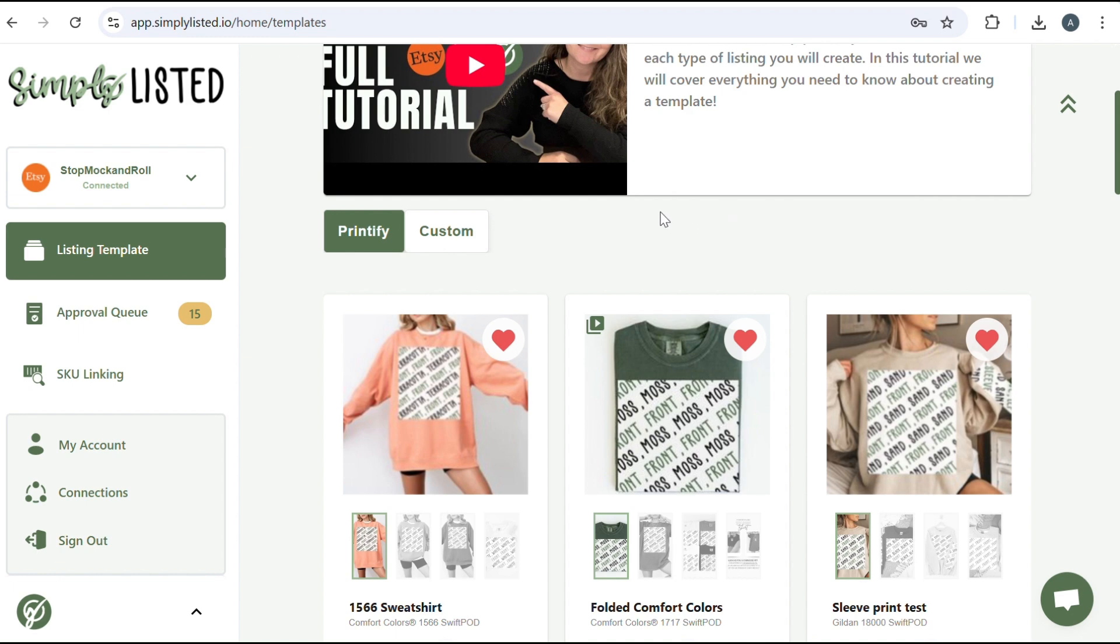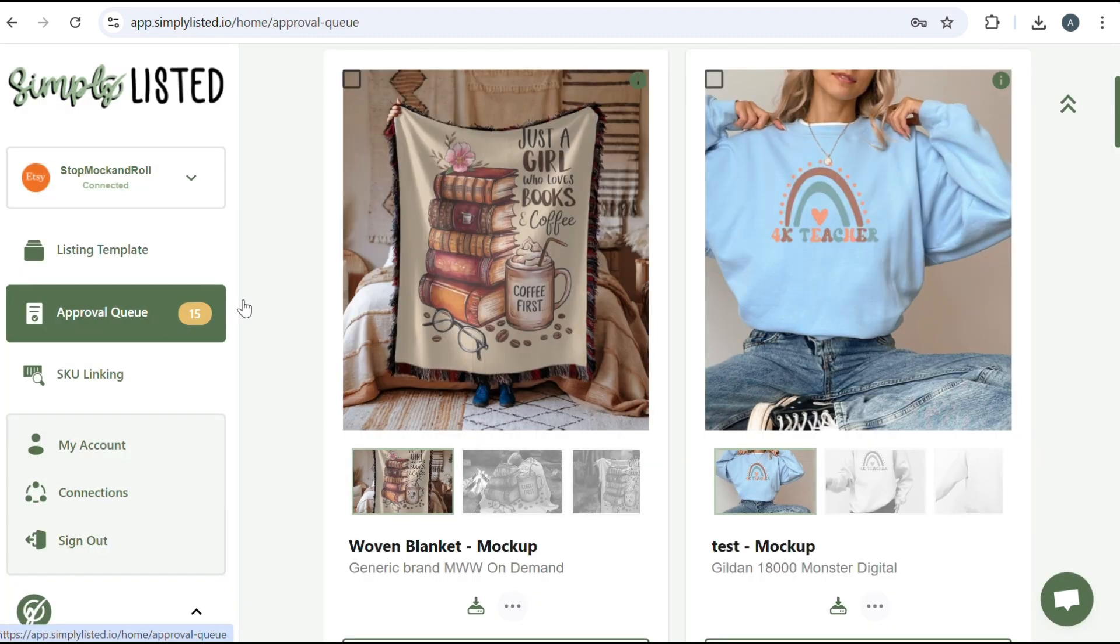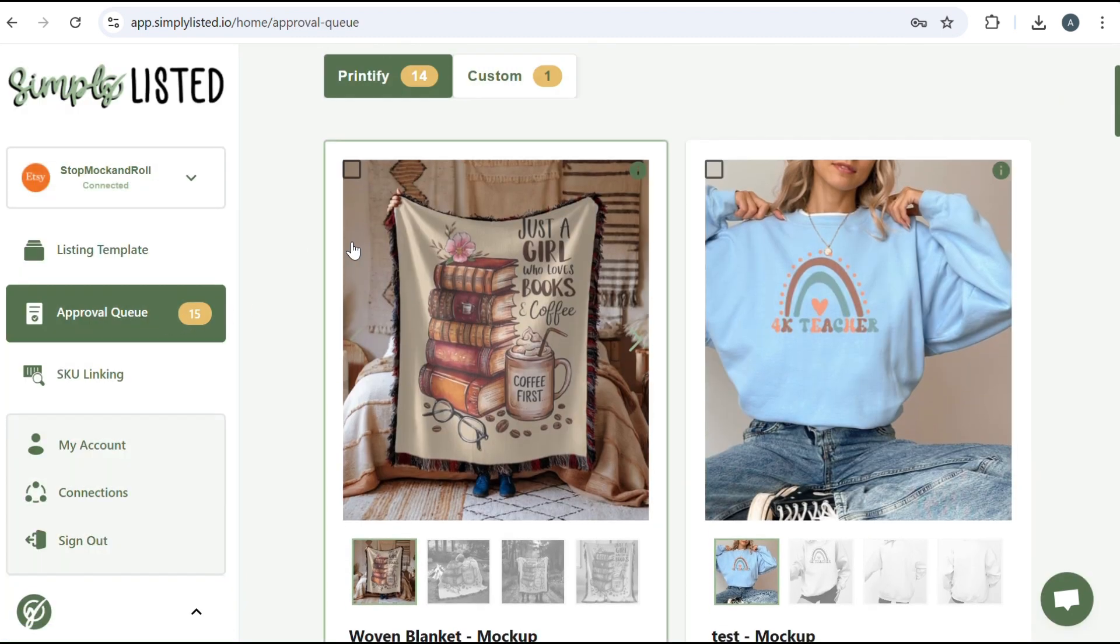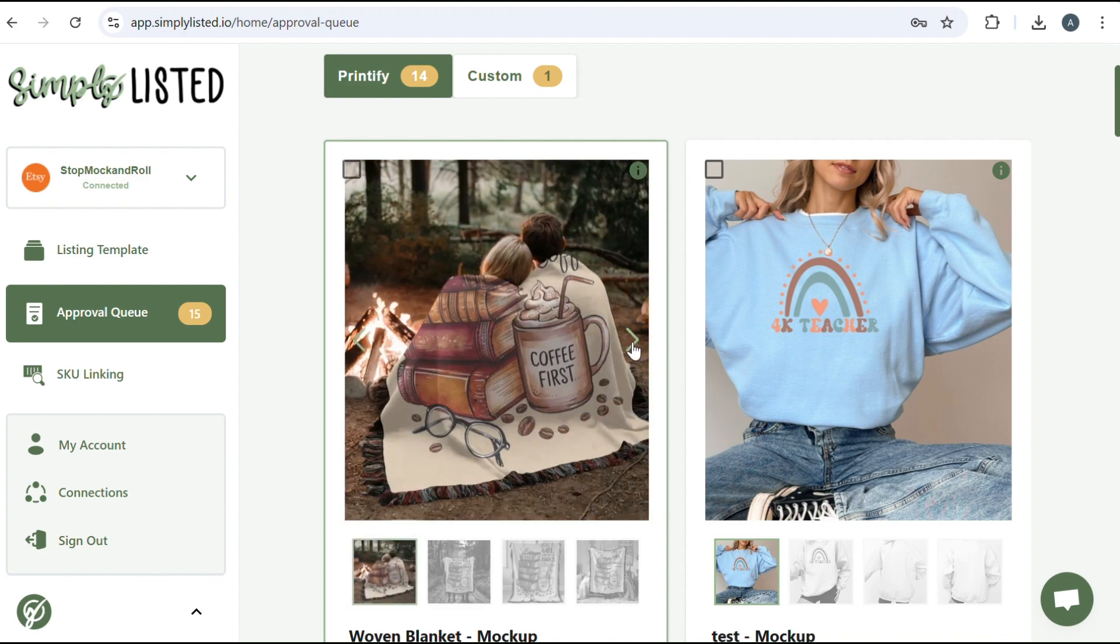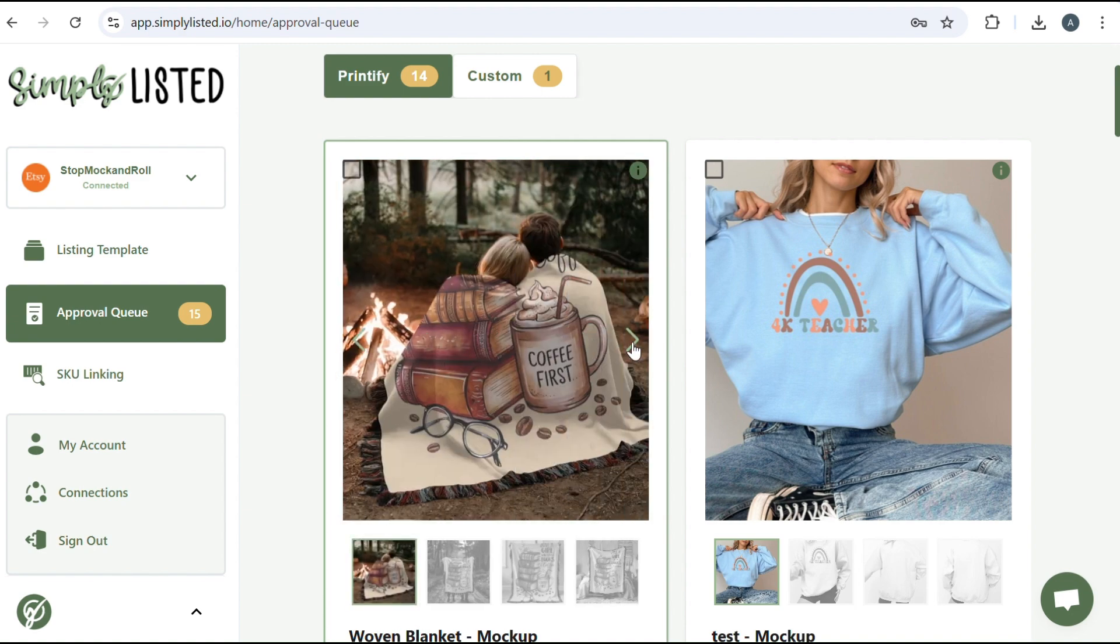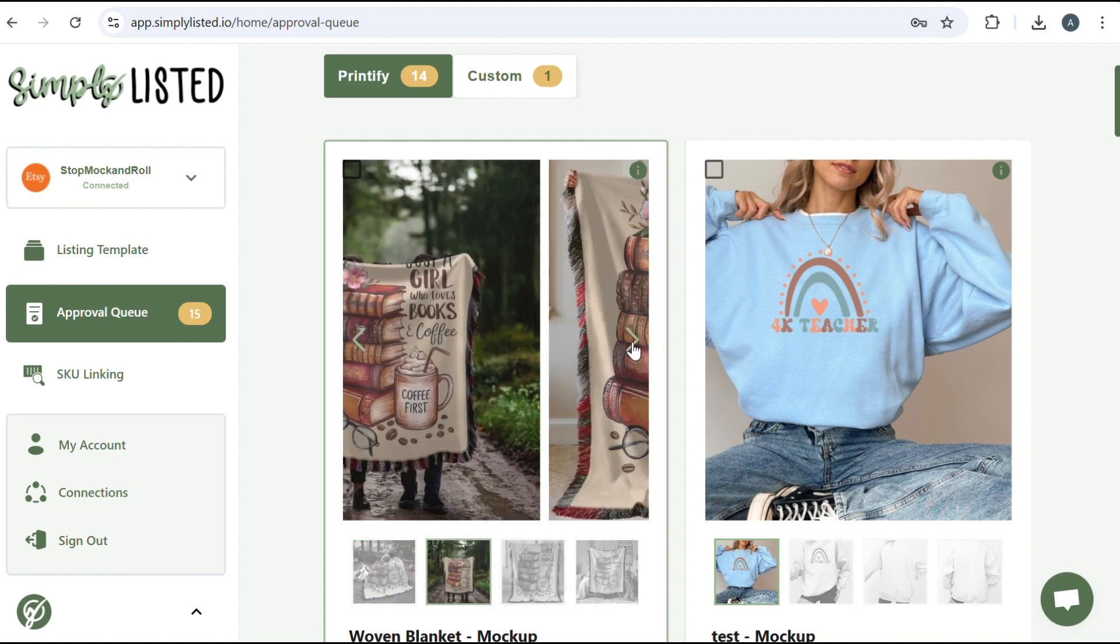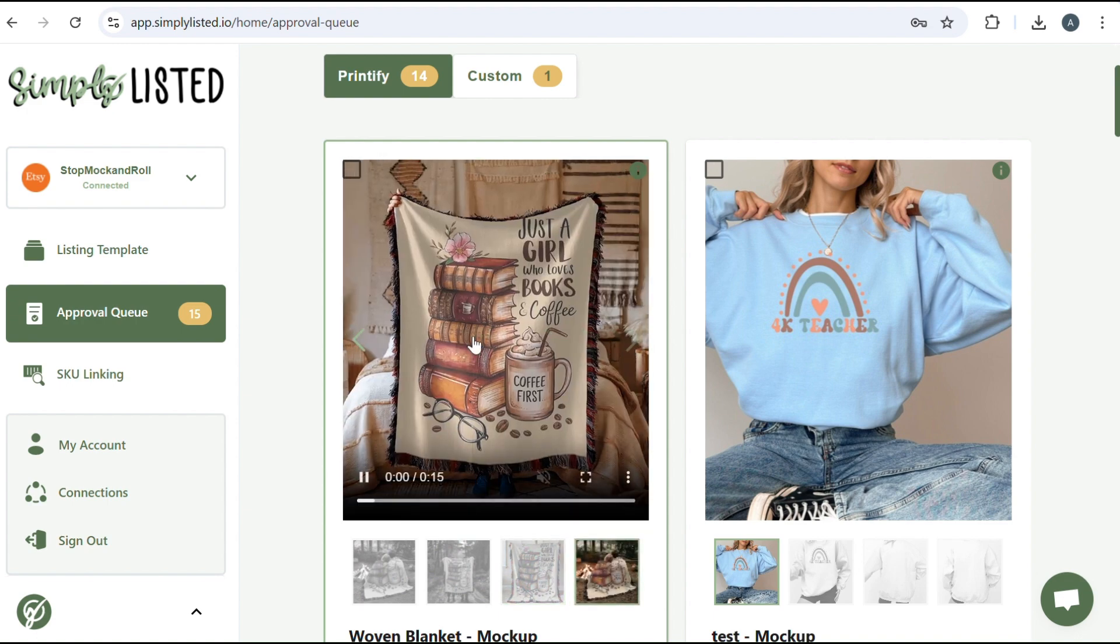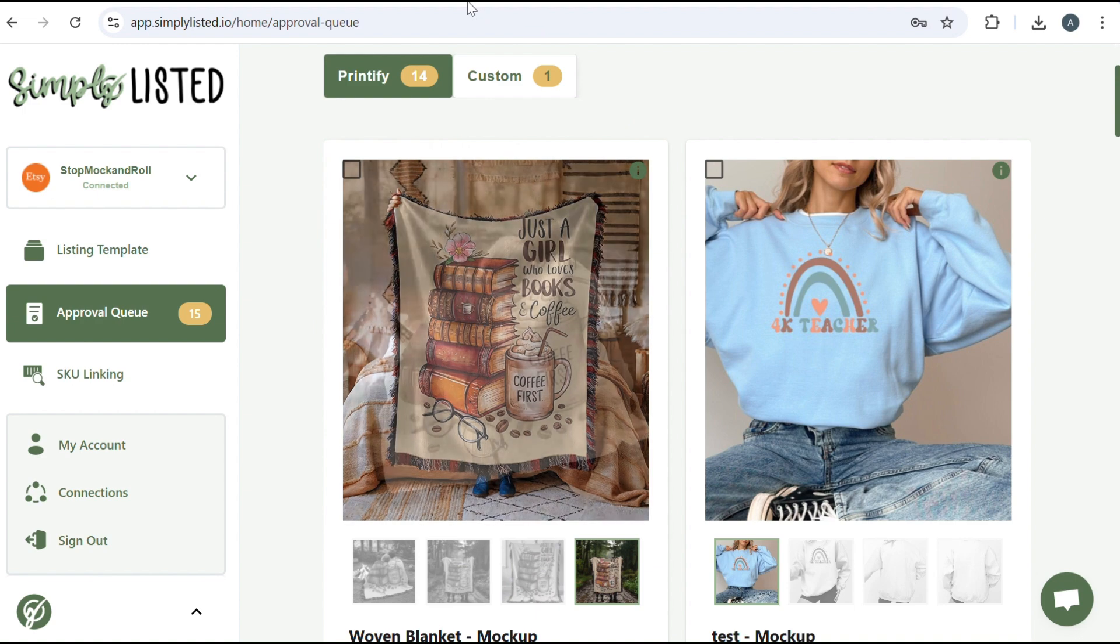If you don't already have Simply Listed, there is a seven-day free trial down in the description. So for today's tutorial, we're going to go over how to make woven blanket mockups. This is after I had already created my template and I pulled the image over from Printify. I just wanted to show you guys how it turned out and then I will show you how we did this. So let's go ahead and get started.